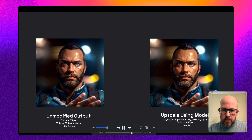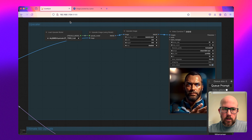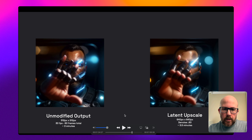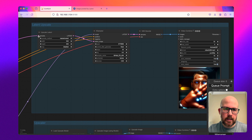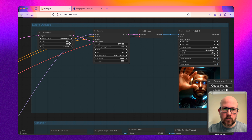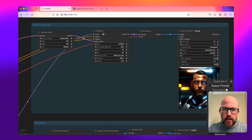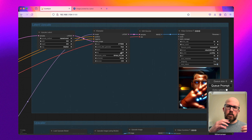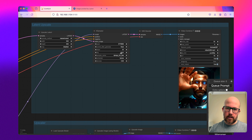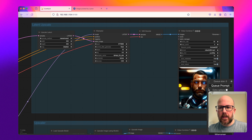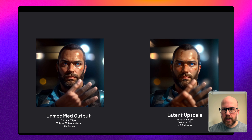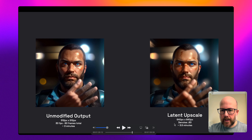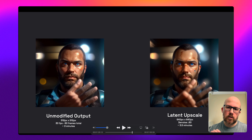Now let's take a look at the latent upscale method. Latent upscale is basically image-to-image — we're taking the raw latent image before it was decoded by the VAE, expanding it to 640 by 640, and passing it through the K sampler again. Instead of generating a brand new image, we only denoise it by 0.60, so it retains an idea of what the original image contains, then cleans it up and expands it before decoding to get the output. This process is a little quicker — it only took about three and a half minutes — but it does start to introduce new objects into your image.